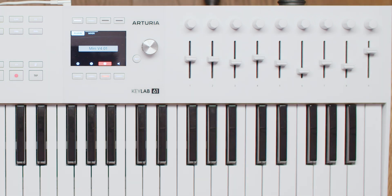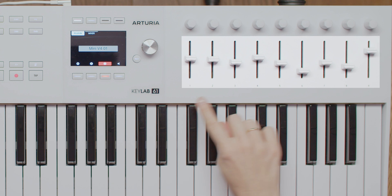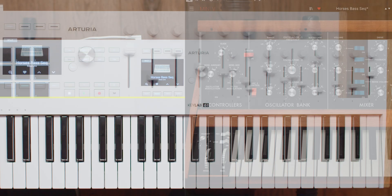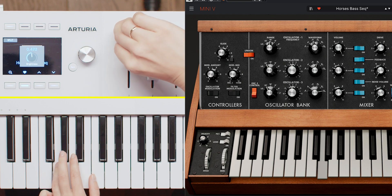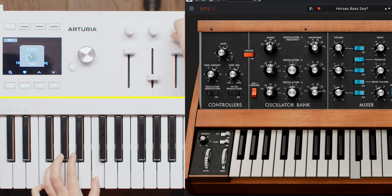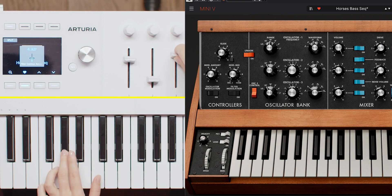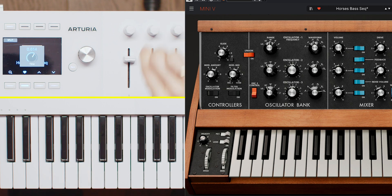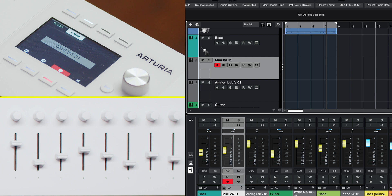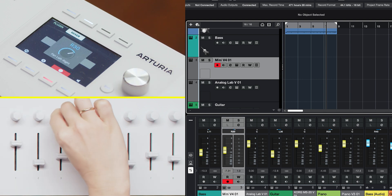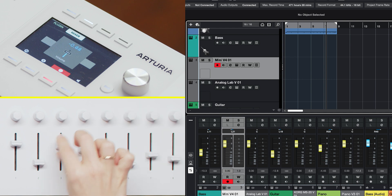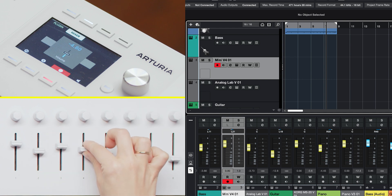Your KeyLab MK3's knobs and faders are designed to offer maximum flexibility, whether you're controlling plugins or managing your mix. In Device mode, knobs 1 to 8 are mapped to key parameters of the currently focused plugin, while faders 1 to 8 adjust additional plugin parameters. Switching to Mixer mode remaps these controls so that the knobs adjust pan and the faders control the volume for the selected track. This dual functionality lets you seamlessly switch between sound design and mixing tasks.